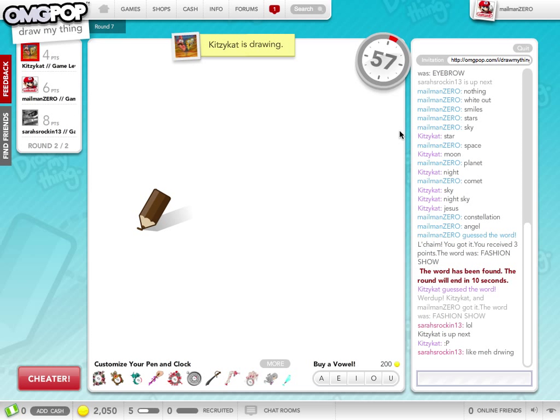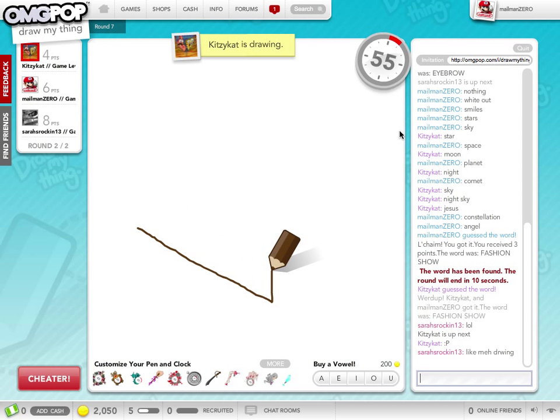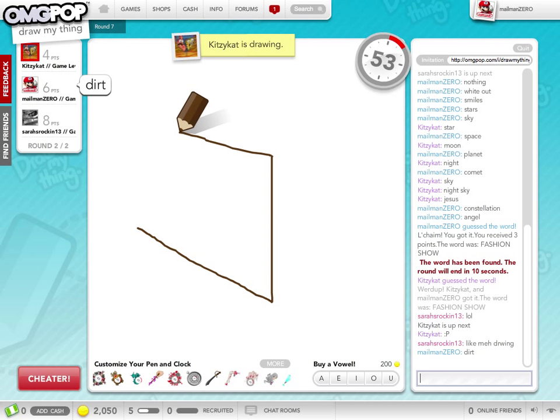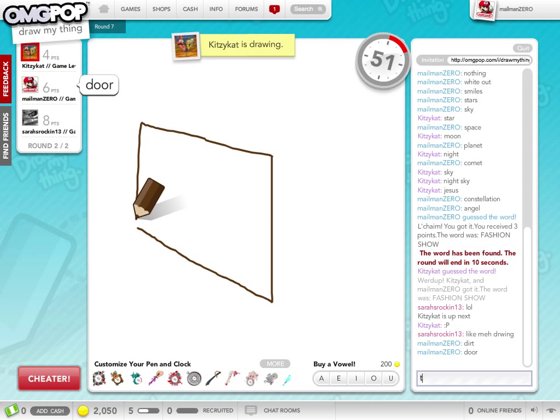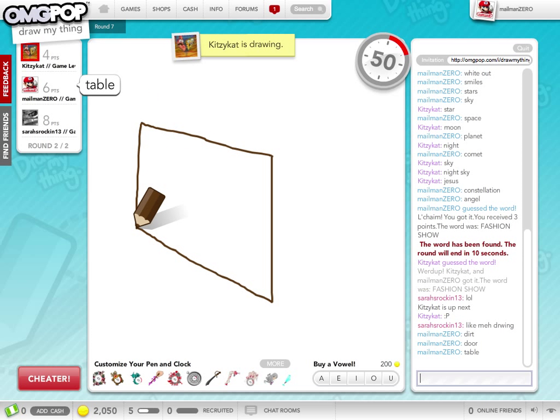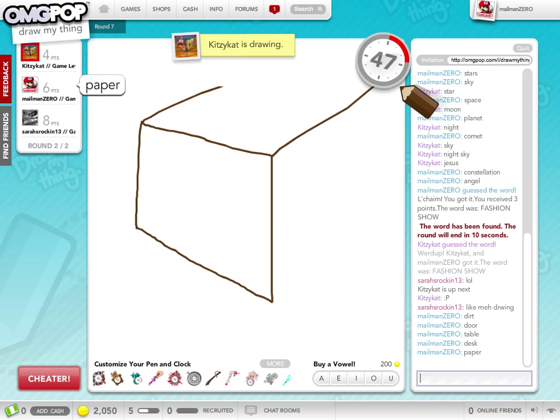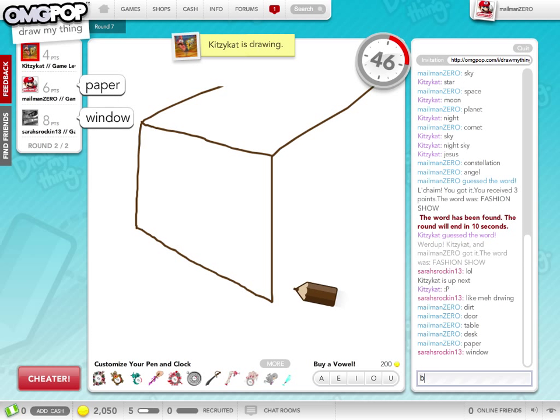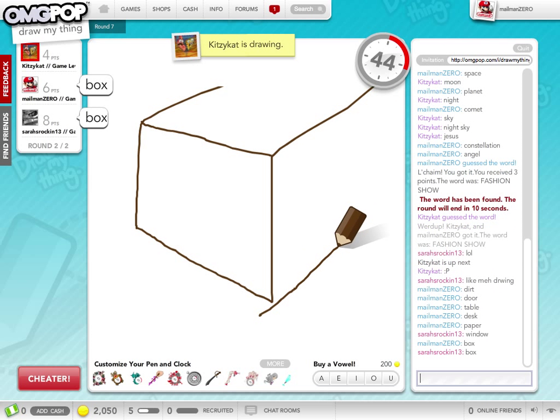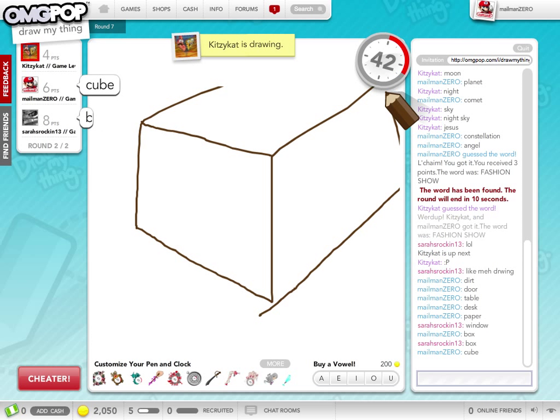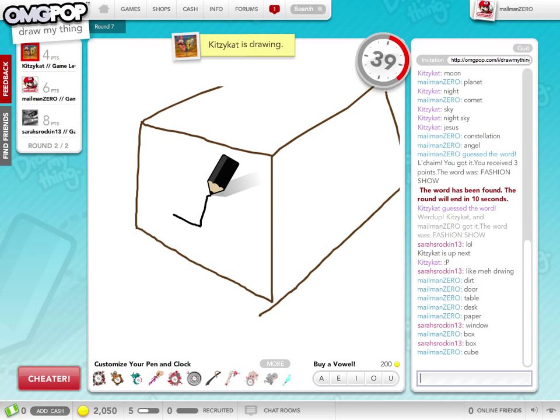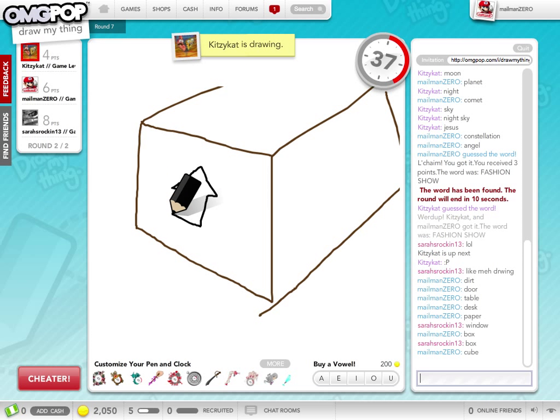And now we've got some brown stuff here. Maybe dirt, or a door, maybe a table, or a desk, or a paper, or a box, or a cube. Yeah, they're not really doing anything with this.